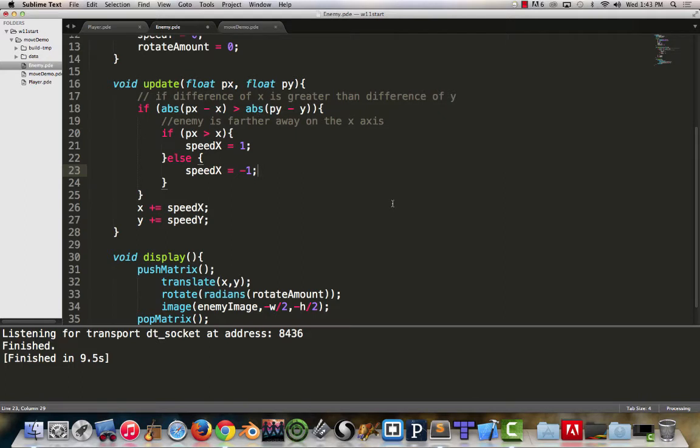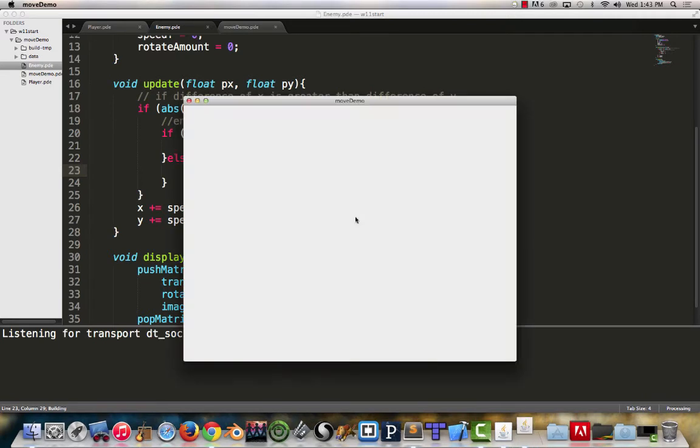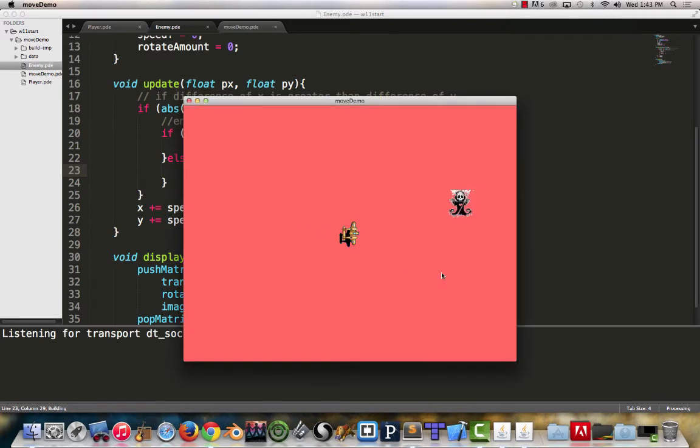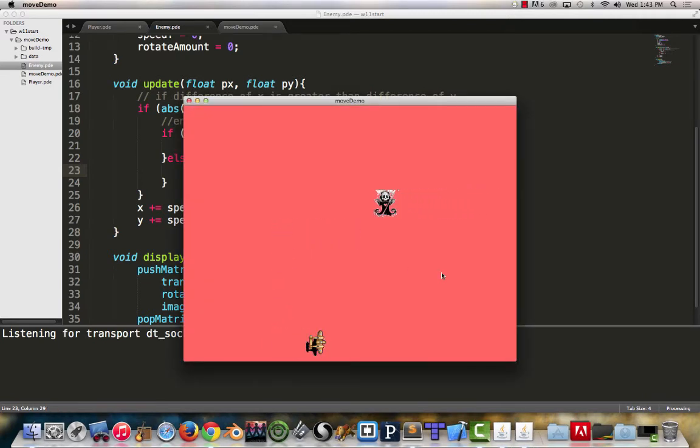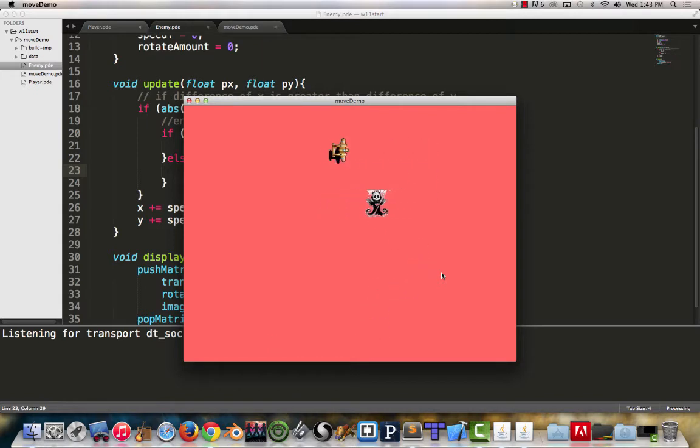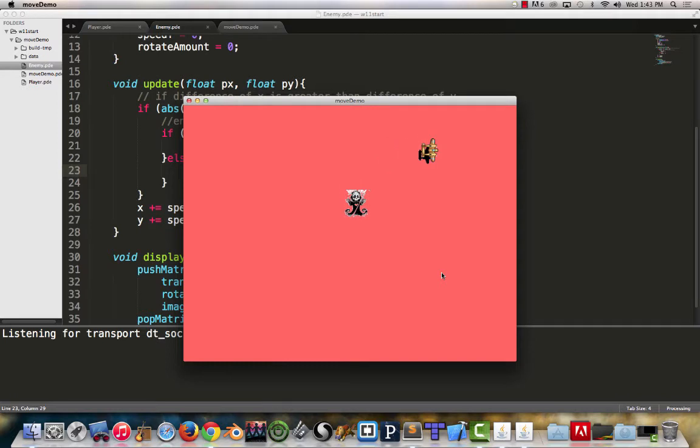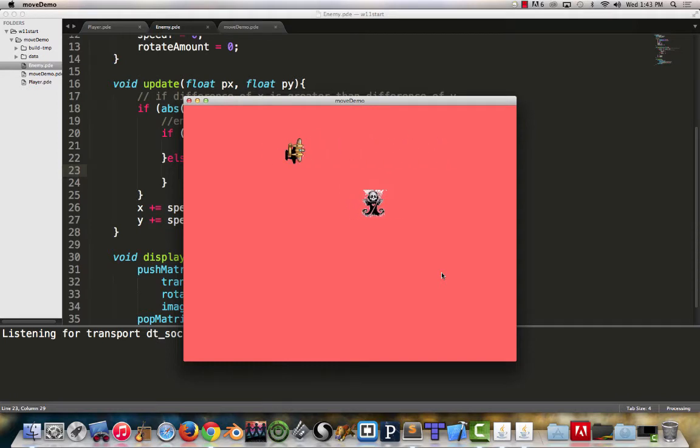Now what we can do at this point is even just try and run this and see how it plays. Depending on where the player is, we can see every time I cross, kind of zero and make our x or y different, we can see how it's now starting to chase the player.